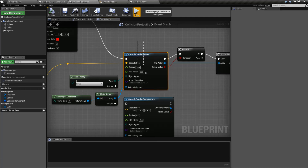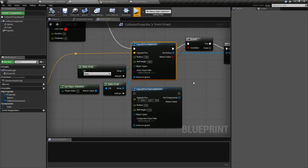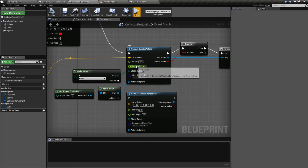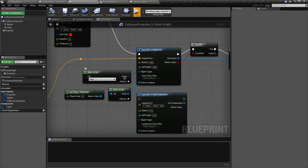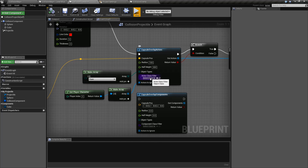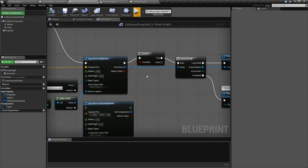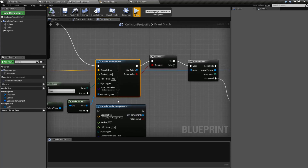So that's going to wrap up our capsule overlap actors and components nodes. It takes in where the capsule starts, our radius and our half height, and which object channel for collision we want to check against — this one is required. Optionally, which ones to filter — only these ones will be kept. And then which ones we want to remove — these are removed from our list. If anything's left, we'll get a positive value out of our return, and then we'll get an array of either the actors or the components that met our requirements.